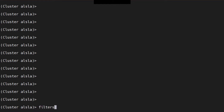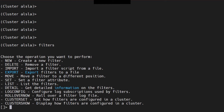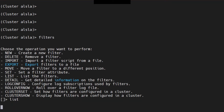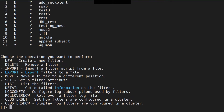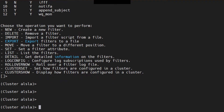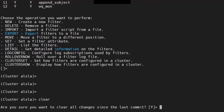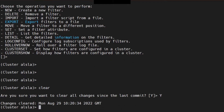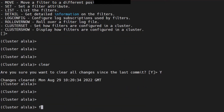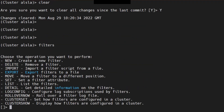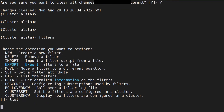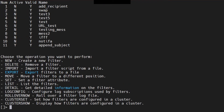Let's jump right into it. Run the command 'filters' to configure a message filter. I'll say 'list' just to make sure. I already made one, so I'm going to clear it. Are you sure you want to clear all the changes since the last commit? Yes. Now we don't have any filters, perfect.